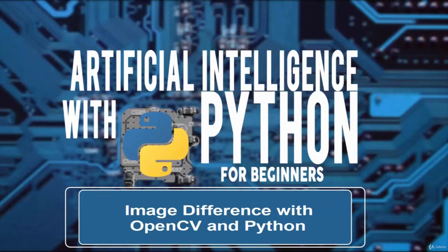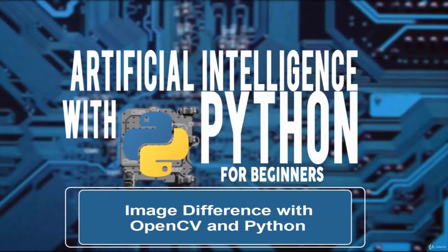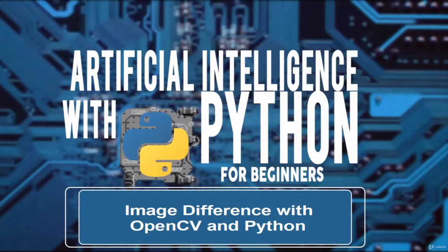Welcome. In this video we learn about image difference with OpenCV and Python. Using this method we are able to easily determine if two images are identical or have differences due to slight image manipulations, compression artifacts, or purposeful tampering.